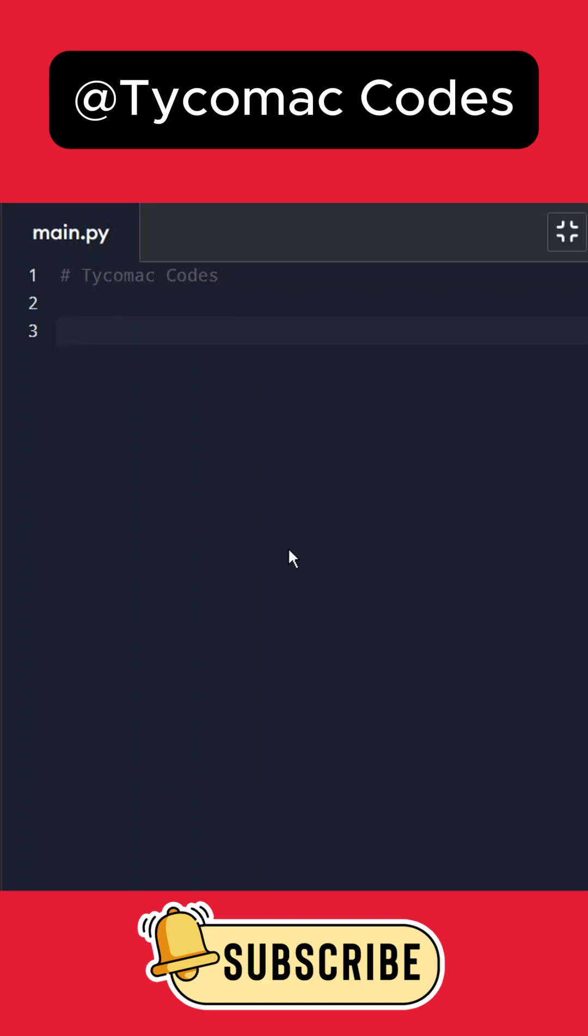Hey, what's up guys, welcome back. In this video we're going to take a look at the map function in Python. Let's take an example. I'm going to initialize a list called lst and